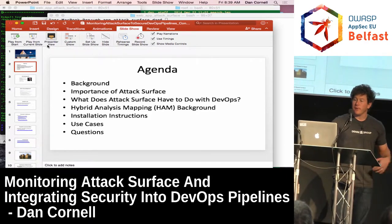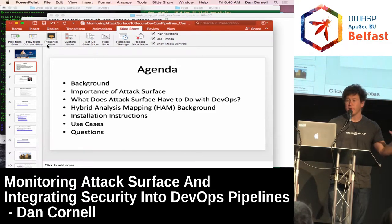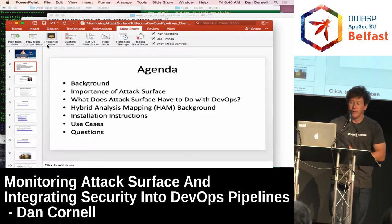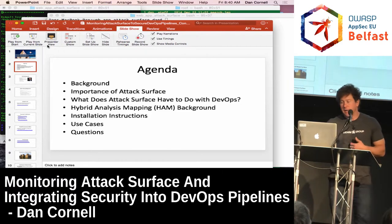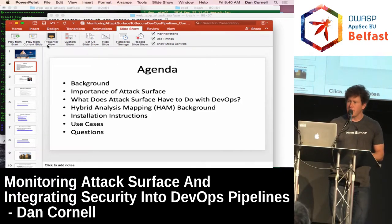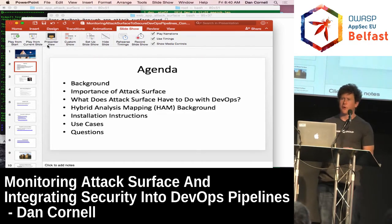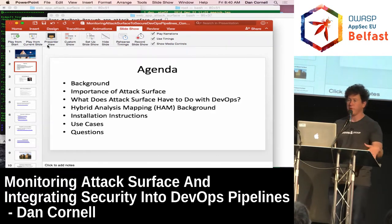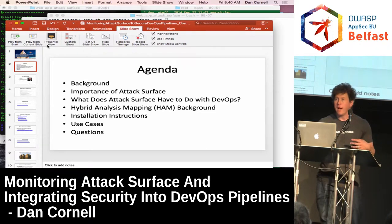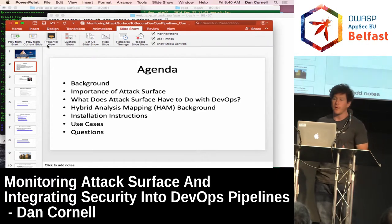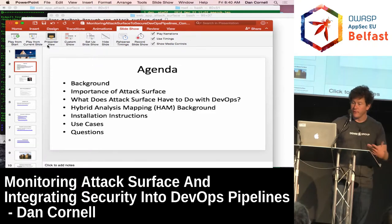I'll provide a little background, talk about the importance of attack surface, how it's relevant to DevOps, and then talk about this hybrid analysis mapping technology that we've developed and some of the history behind it. We've got extra slides with install links, but we'll mostly skip those since we're short on time — they're mainly there for folks who want to replicate what I'm doing.